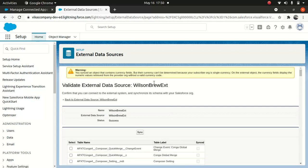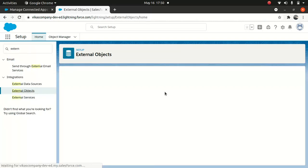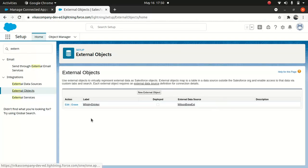Don't worry about the single currency warning — that's just a warning, forget about it. Now let's look at the external objects. We've got an external object created. When you create a data source and link the objects you want to sync, the external object gets created automatically. You don't have to do much.